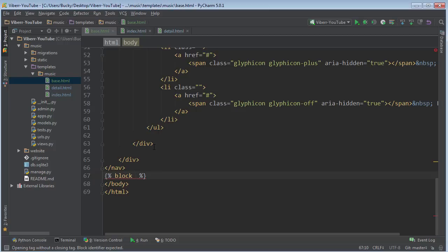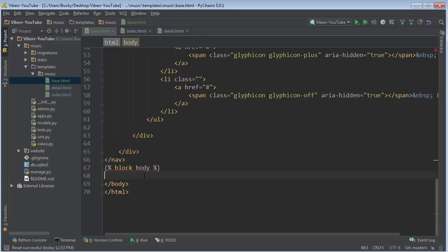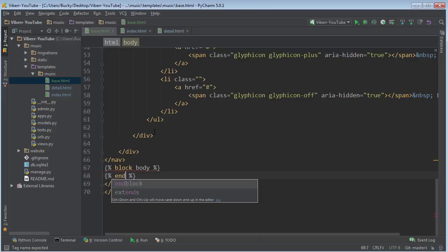What it is? Well, it might change, but that's basically what we're going to do. And I'm just going to name this body. But again, you can name this block anything you want. And then you just need to write end block.